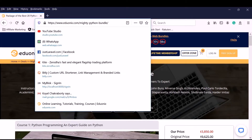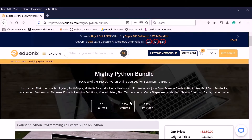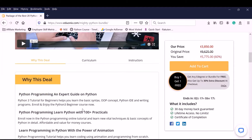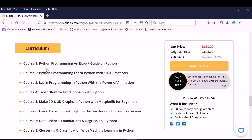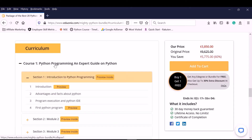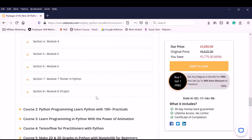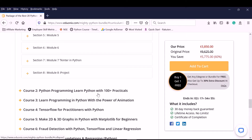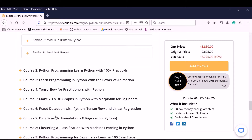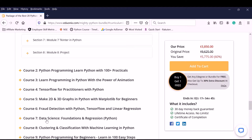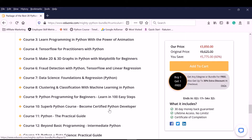This is the Mighty Python Bundle I am talking about. You can go to this page — I will provide the link in the description. You are getting 20 courses altogether. Go to the curriculum and you will see 20 courses. It covers Python programming, an expert guide in Python, Python with 100 practicals, animations, TensorFlow, 2D and 3D graphics, fraud detection, data science, clustering, and classification. You can also take a course on how to become a certified Python developer.